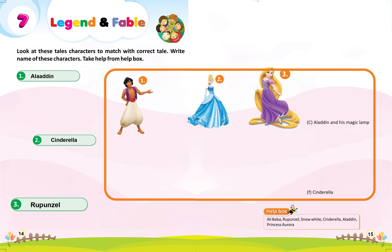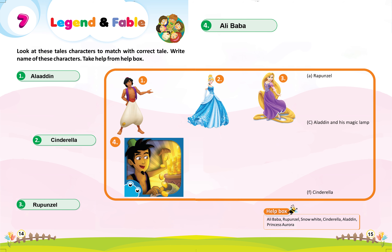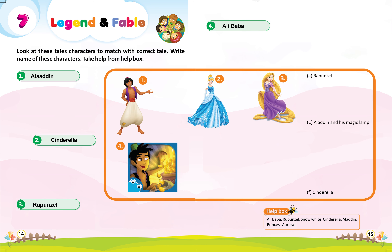Three: A, Rapunzel. Four: E, Alibaba and the 40 Thieves.